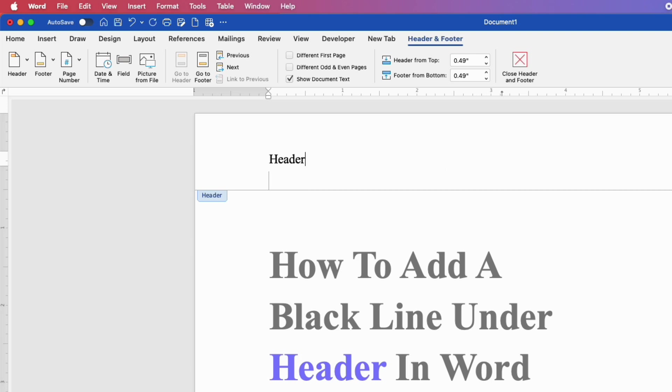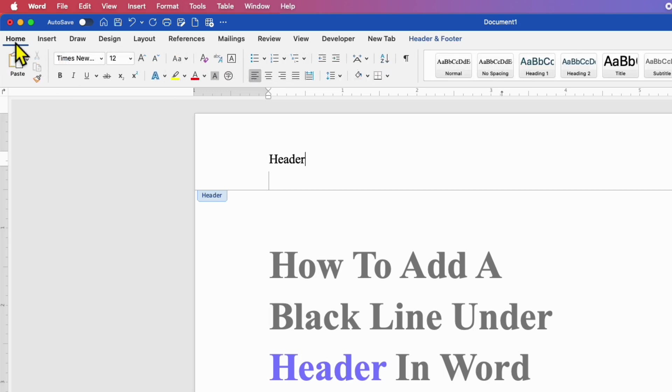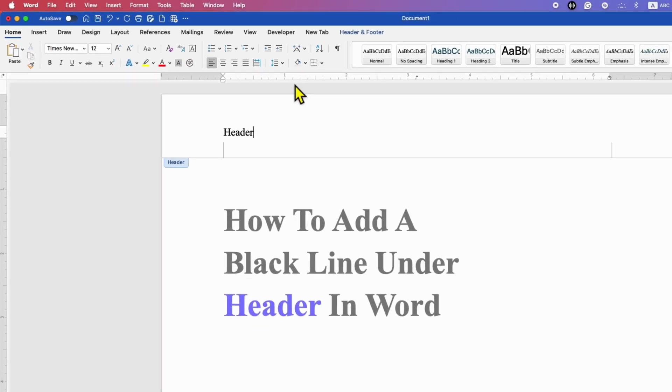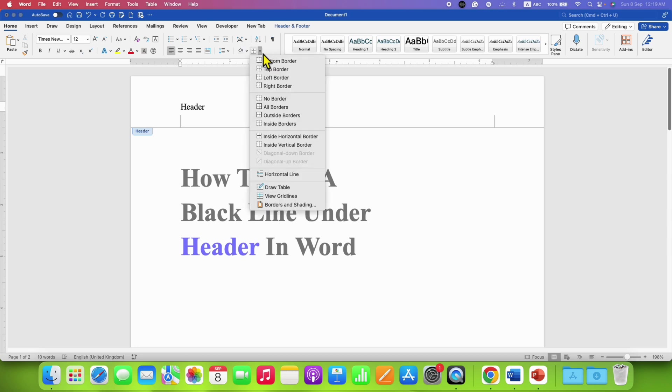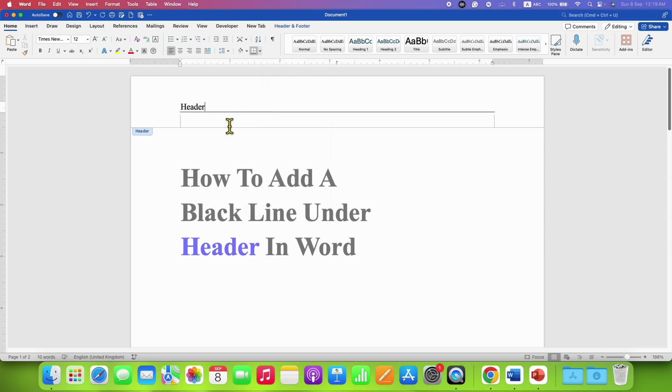After typing the text, go to the Home tab and under the Home tab, you will see the option of borders. Click on this small downward triangle and select the option bottom border. After selecting this option, you will see a thin black line.